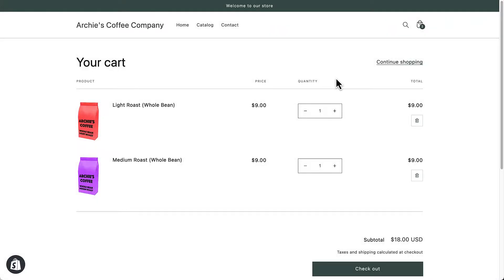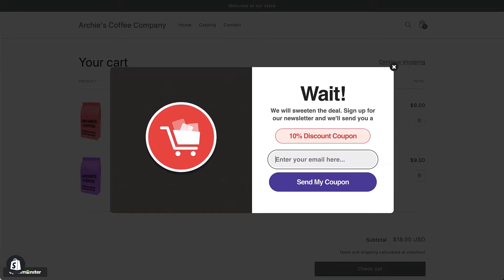Exit Intent pop-ups are a super effective way to re-engage visitors before they abandon your site. They can boost your conversion rates and increase your sales without disrupting the user experience.